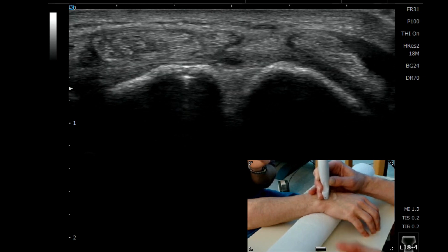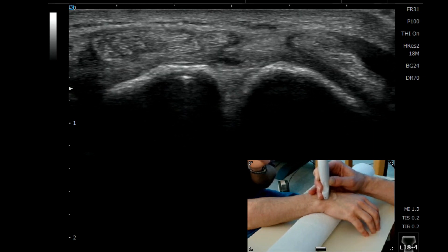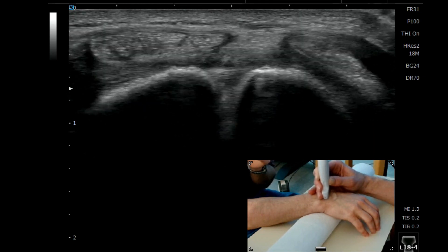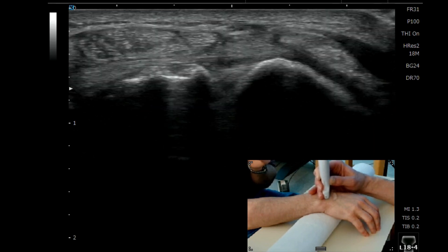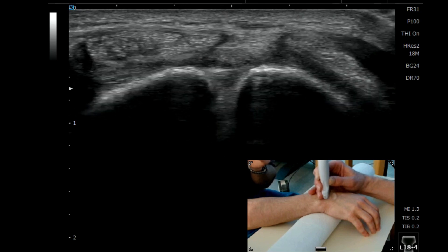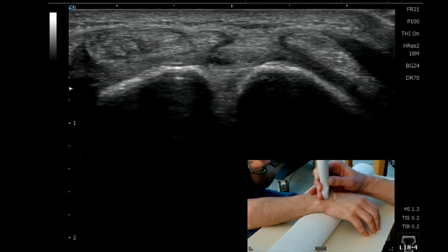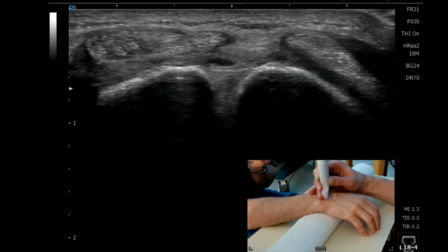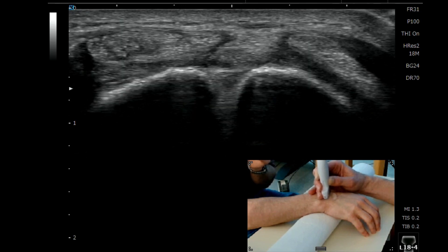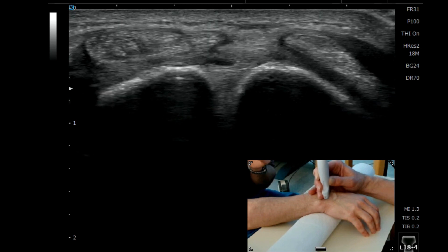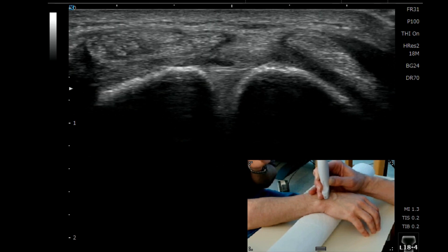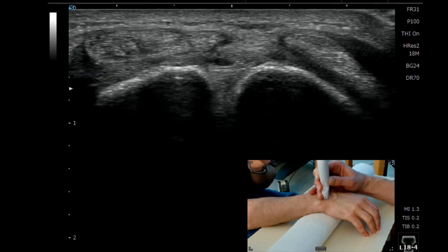And if you come across that region and there's a gap or a loss of normal appearance of those dorsal fibres, then you are probably going to want to go on to further investigate with MRI to assess that ligament in more detail.